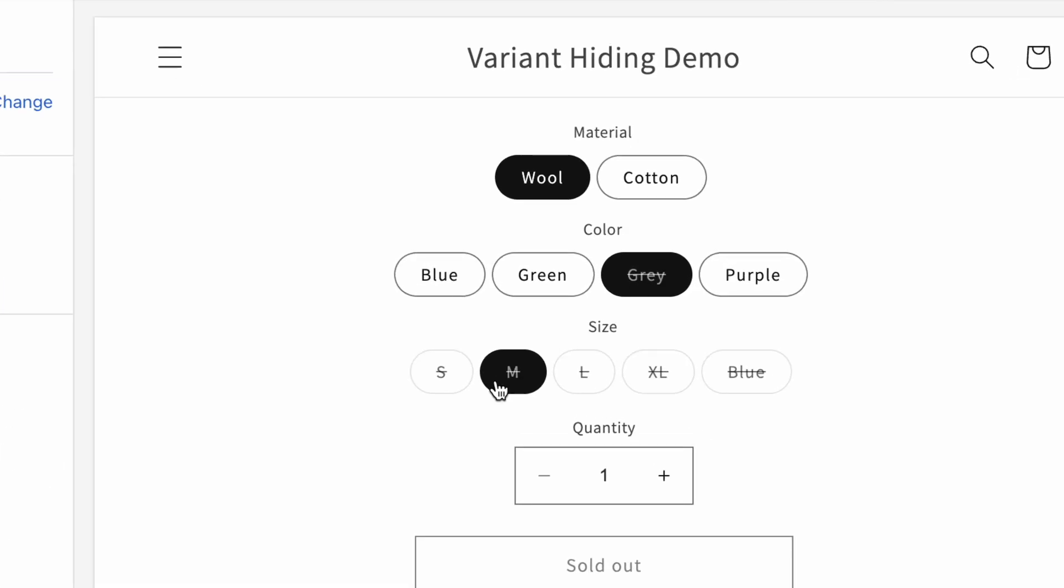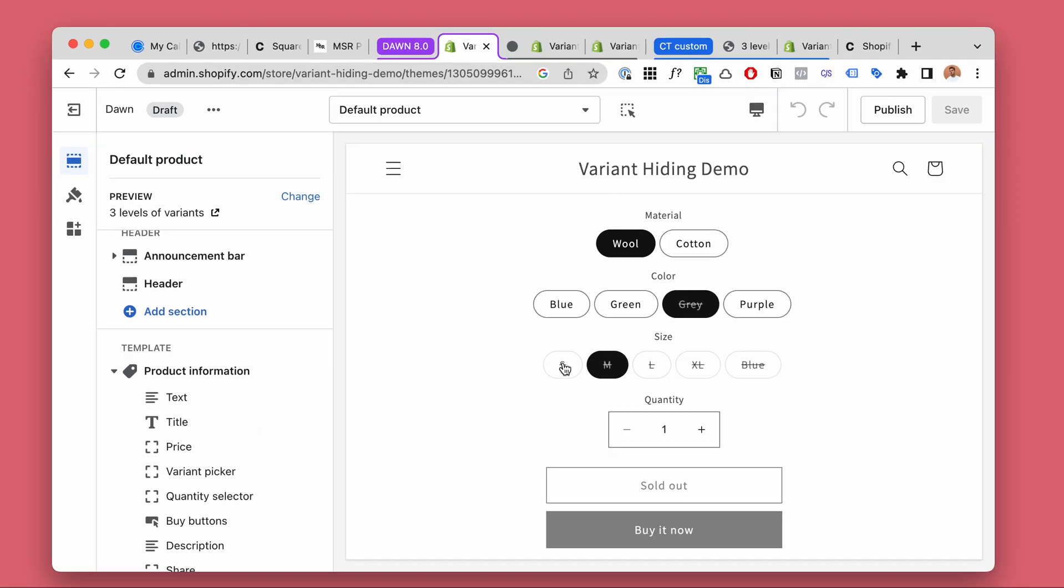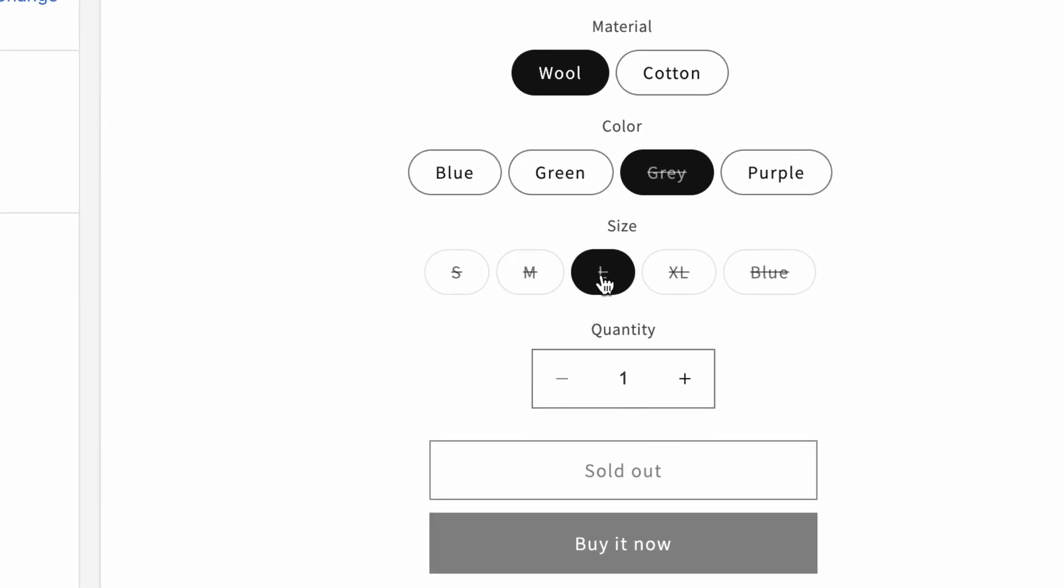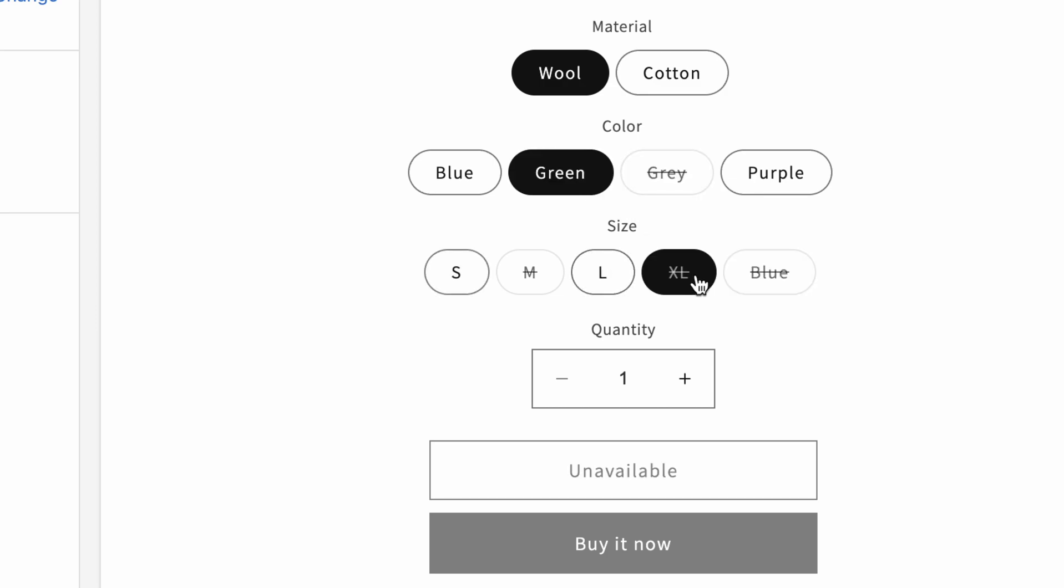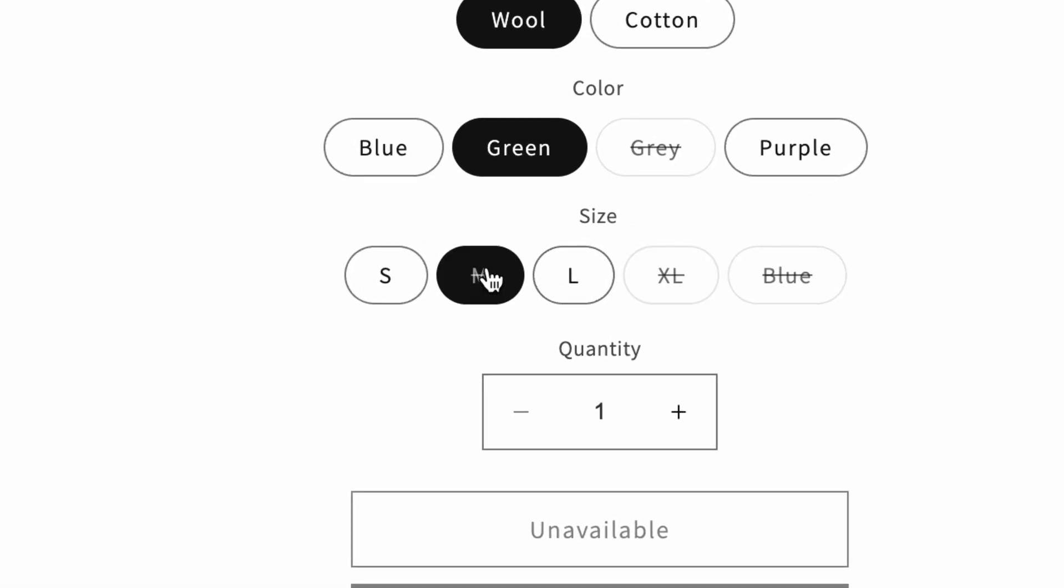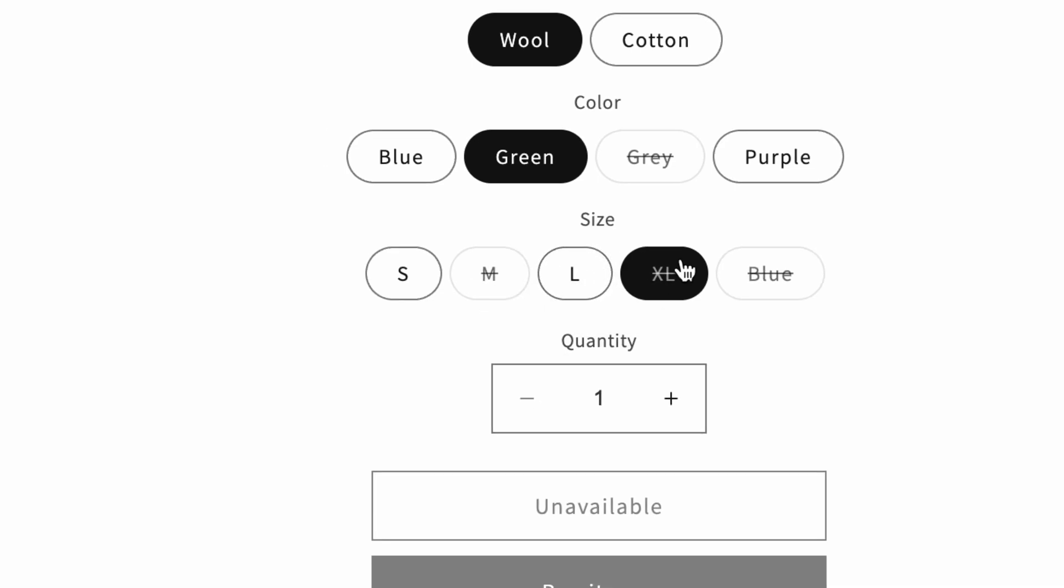So as you can see with this strikethrough, this is sold out, this is sold out, this one is unavailable, this is sold out and unavailable, but they look exactly the same.